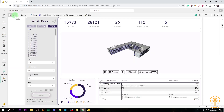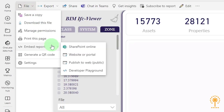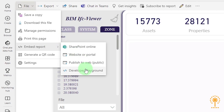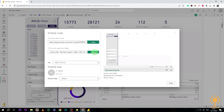Once your report is open, you'll see along the top of your dashboard a range of options. Simply click on "File" and four options will come up: SharePoint Online, website or portal, publish to web public, or developer playground. If you click on "Publish to Web," that will bring up a link that you can share with your team, or you can copy the link to embed the report into a website or a secure portal.